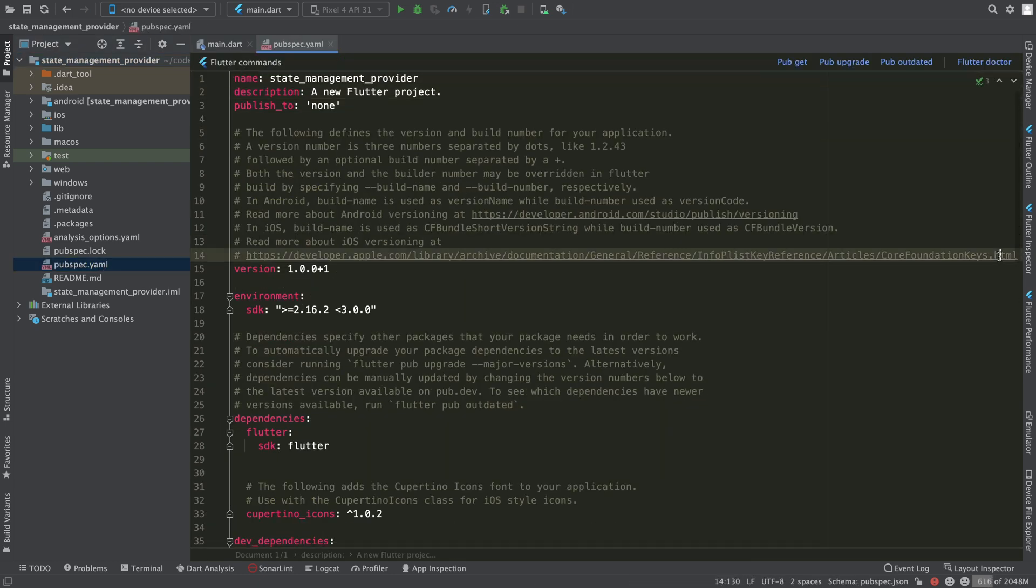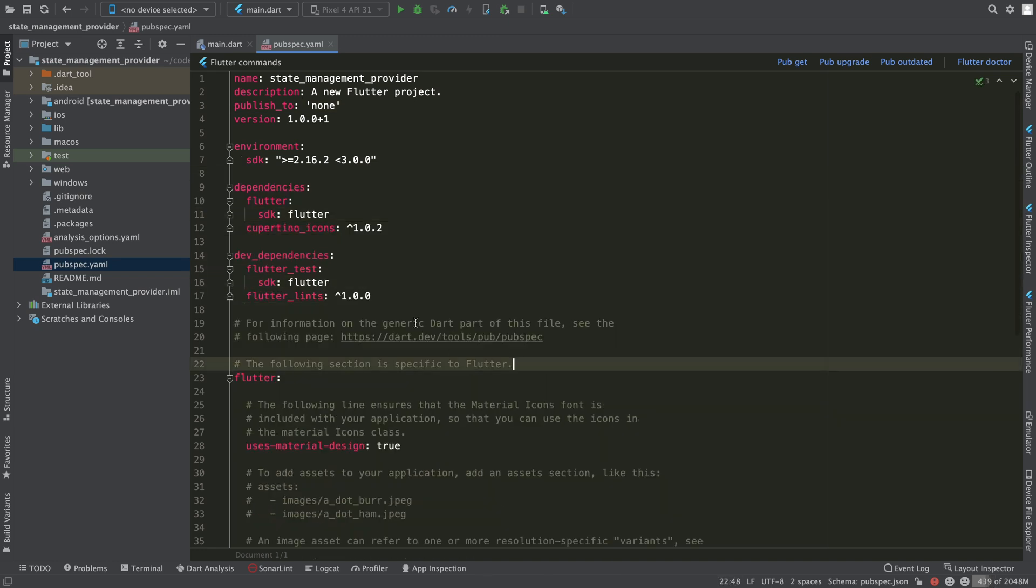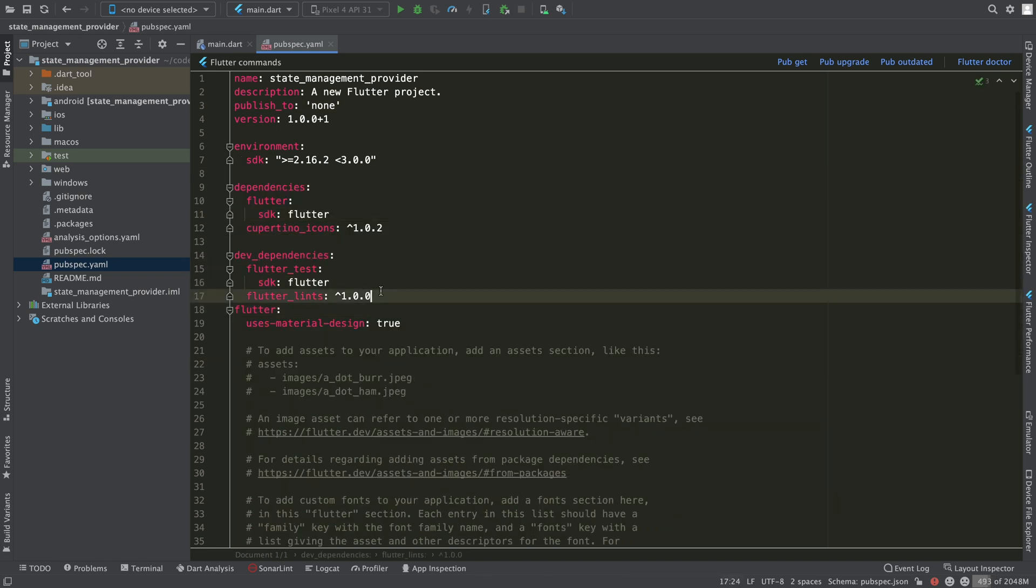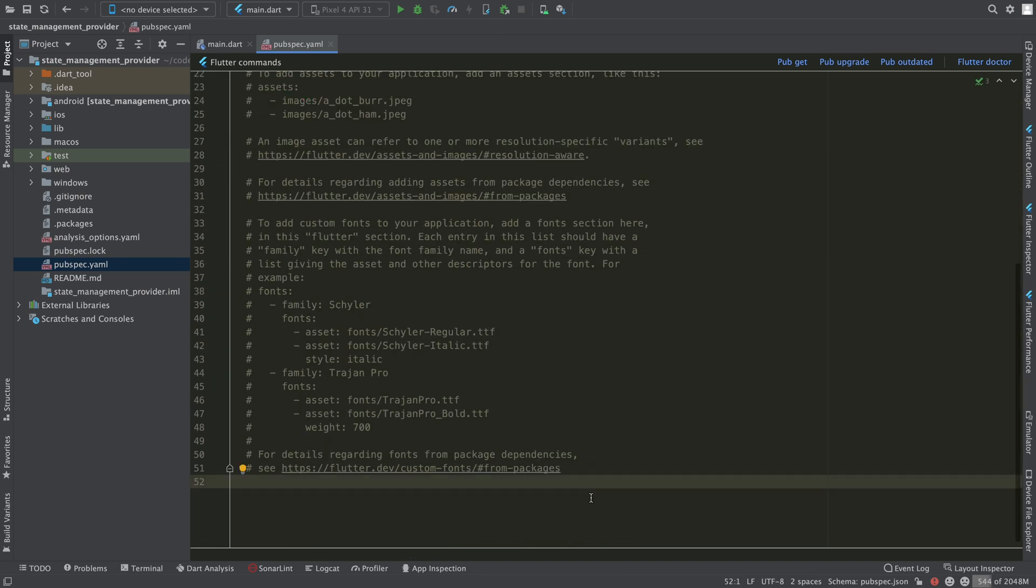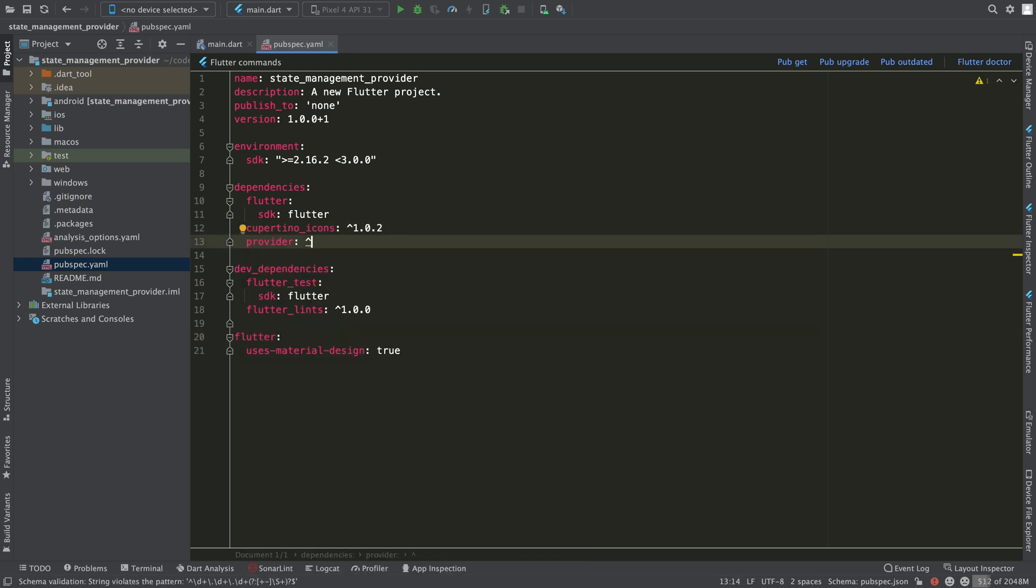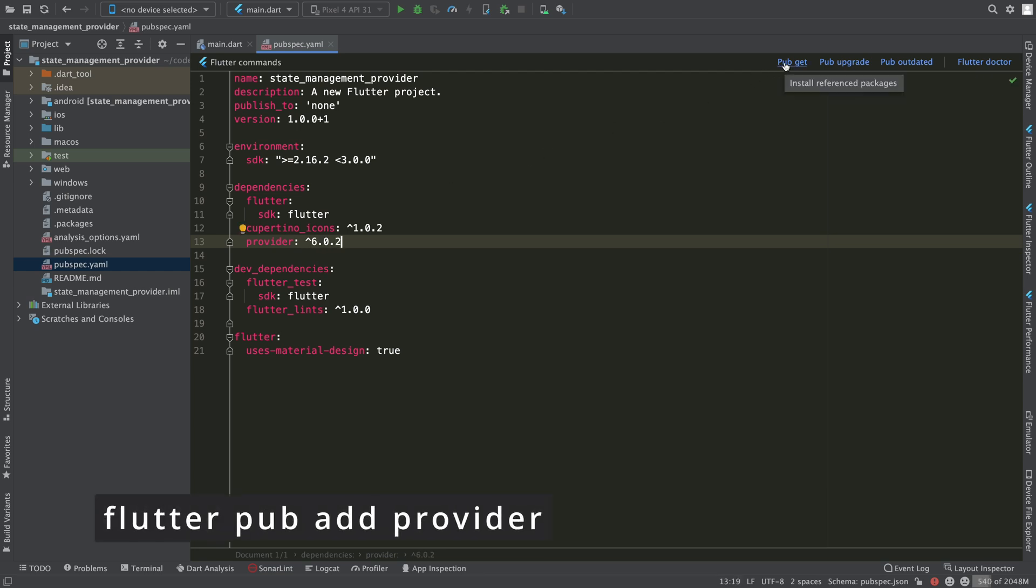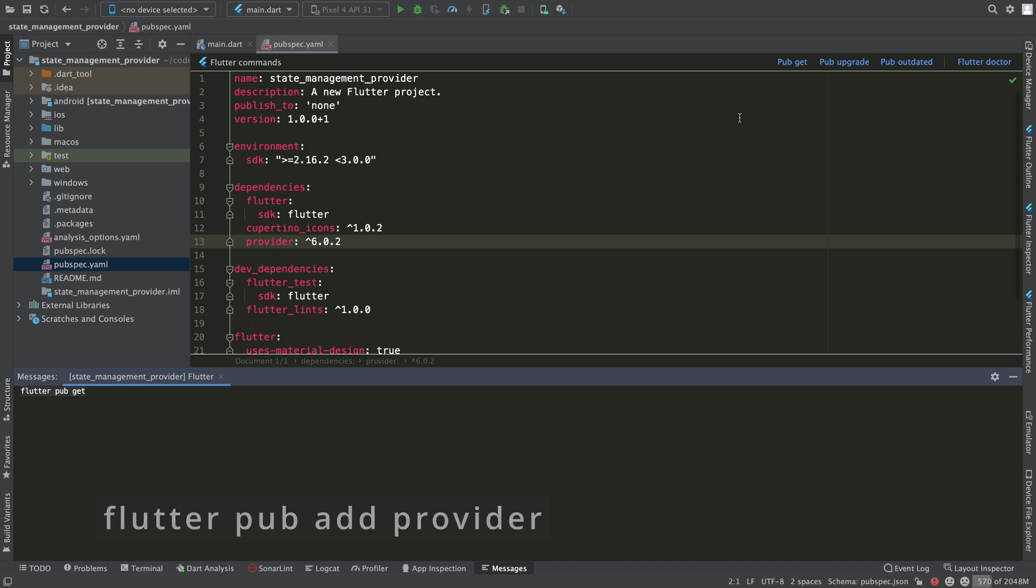Open the pubspec.yaml file and remove all of the comments. Then add the provider dependency and trigger a pubget to download the package. You could do this process quicker by typing FlutterPubAddProvider in the terminal.